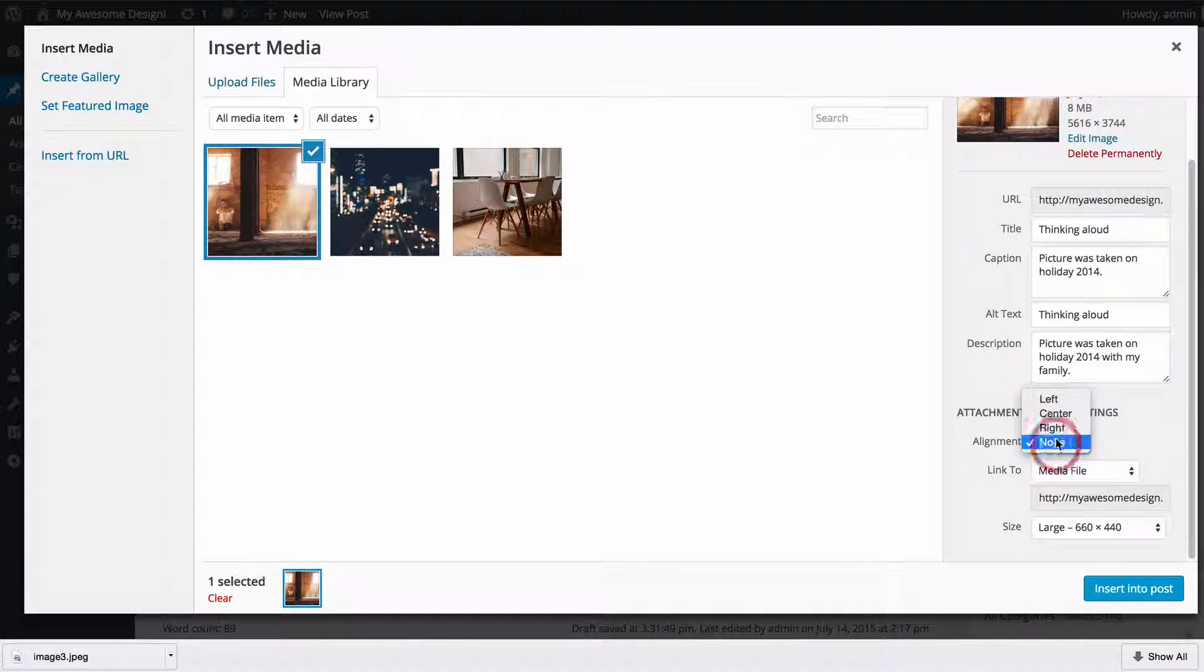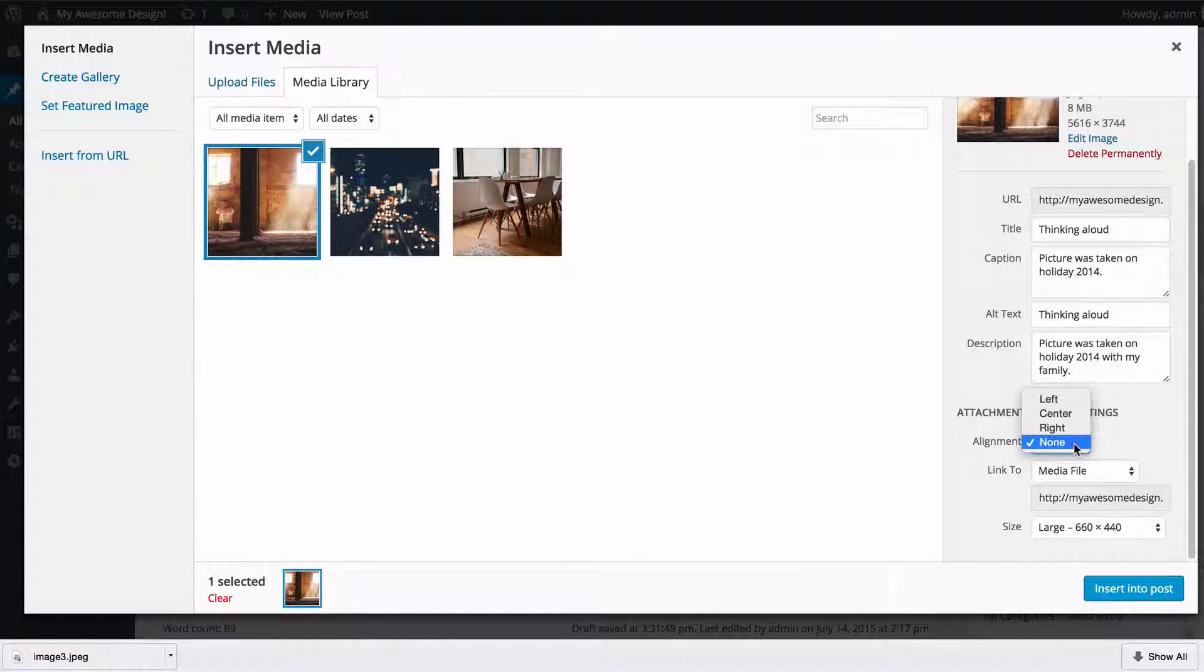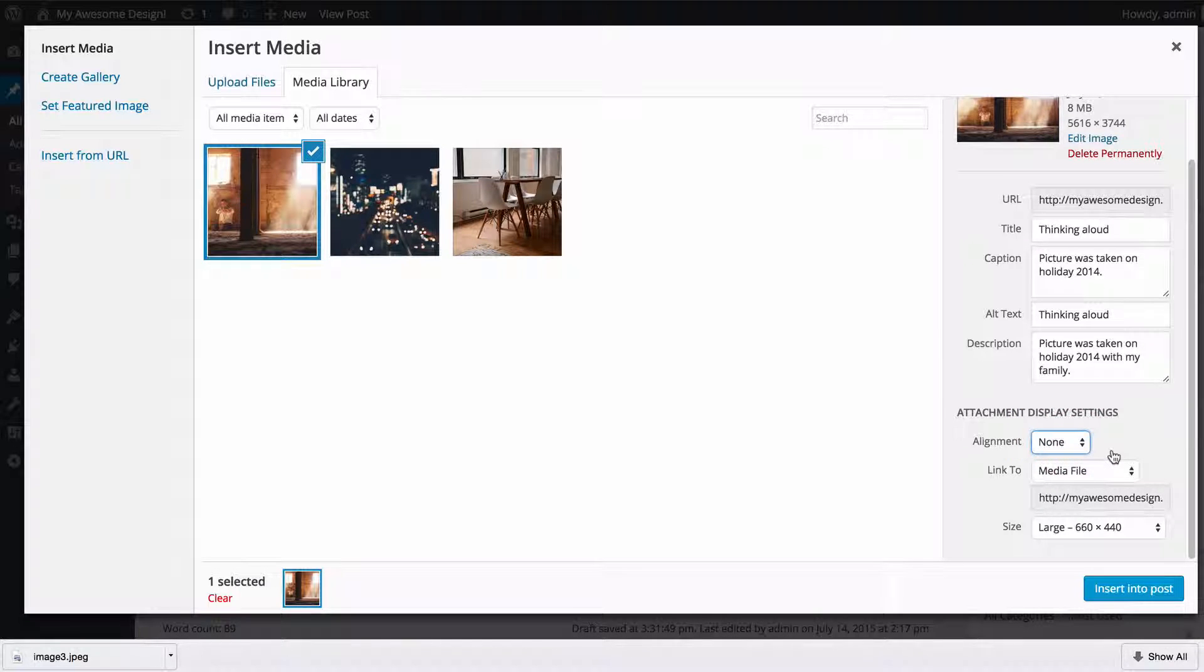You then have the option to align left, center, right, or none. I'm going to leave this as none so I don't have anything either side of it.